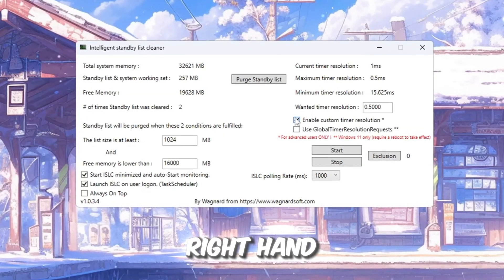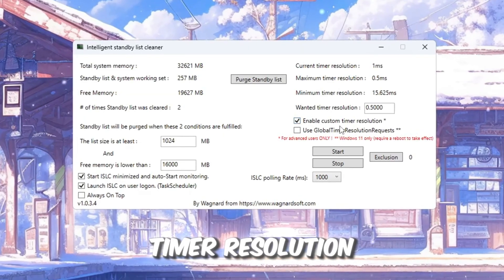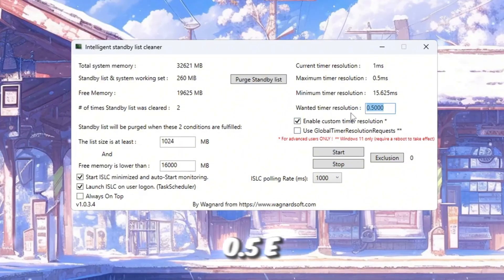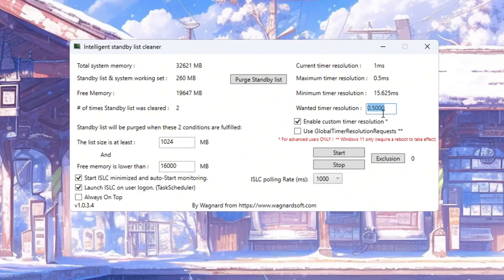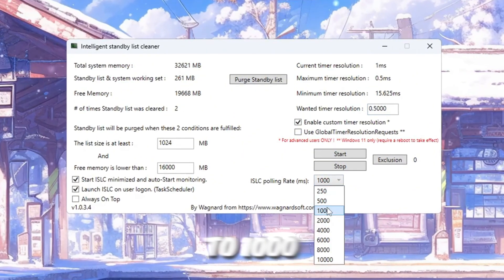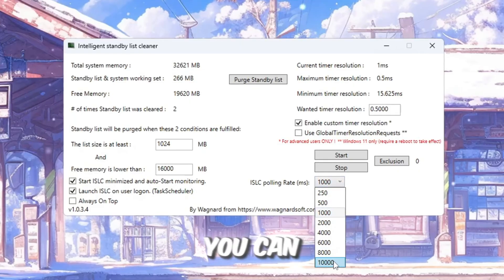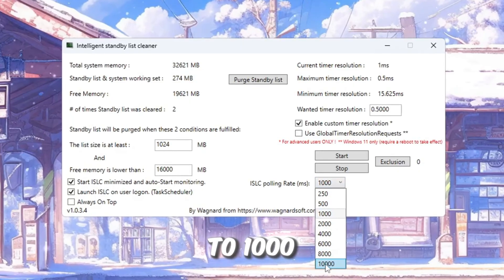On the right-hand side of the screen, turn on timer resolution and set it to 0.5. Set the polling rate to 1,000. But if your PC is slower, you can set it to 1,000 instead.